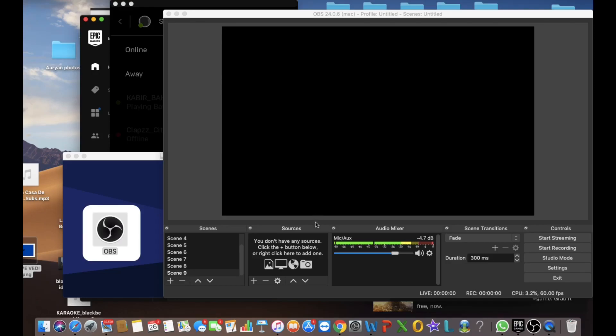Hey guys, welcome back to another video. In this video, I'm going to show you how to stream using OBS. So without wasting time, let's get into the video.